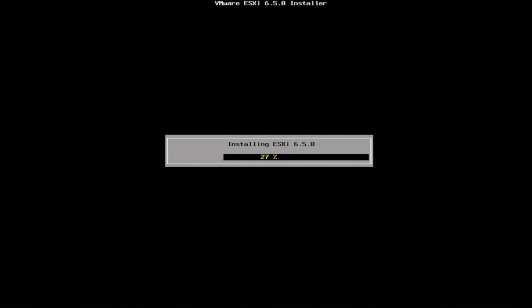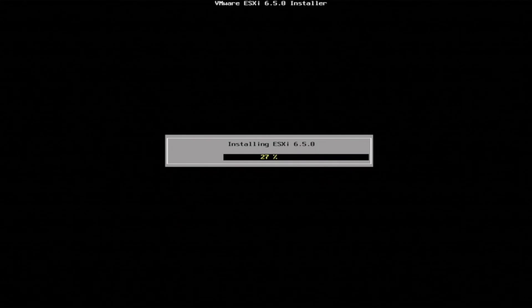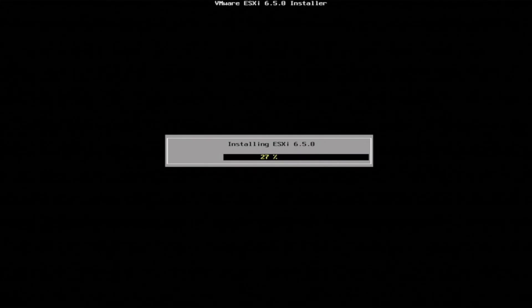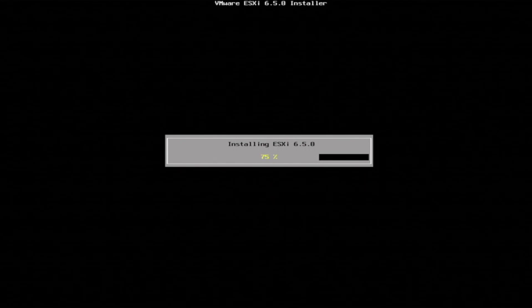And now our VMware ESXi installation has finally started. This may take a little bit of time. So go ahead, sit back, relax. We're going to fast forward when this installs and we'll be right back.